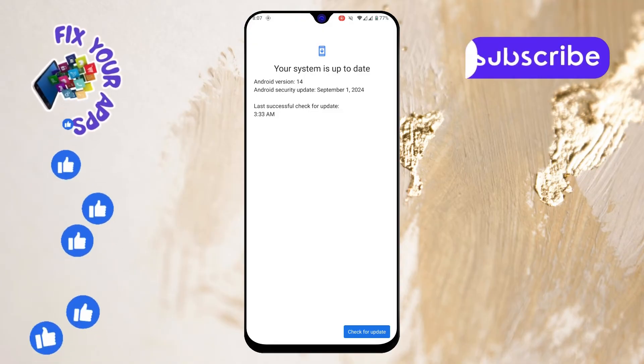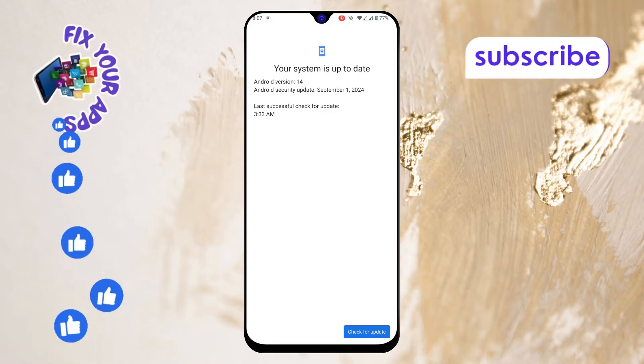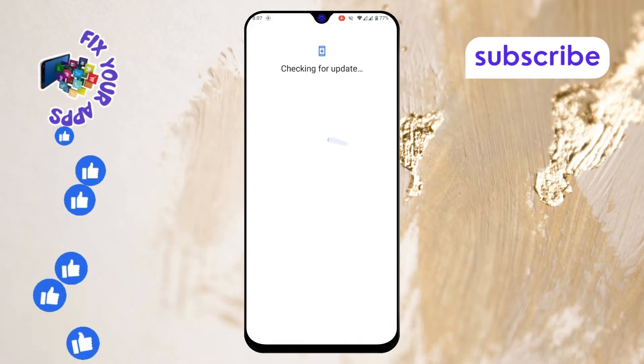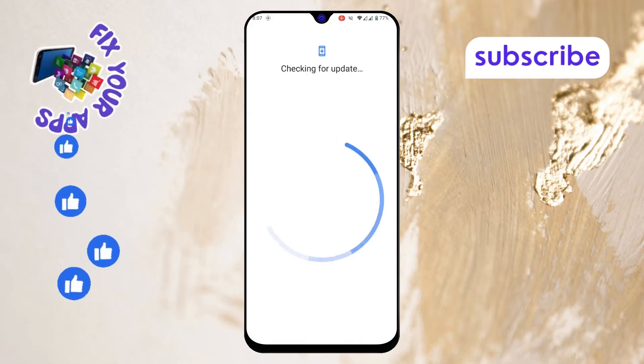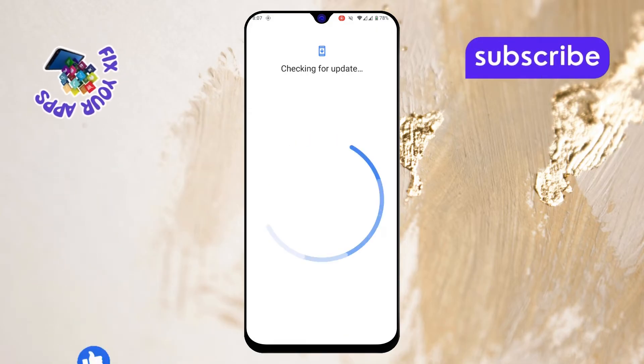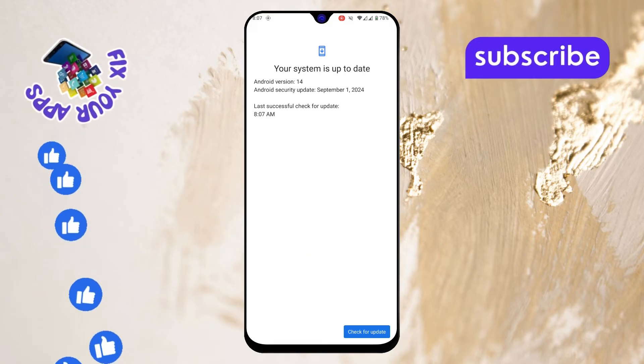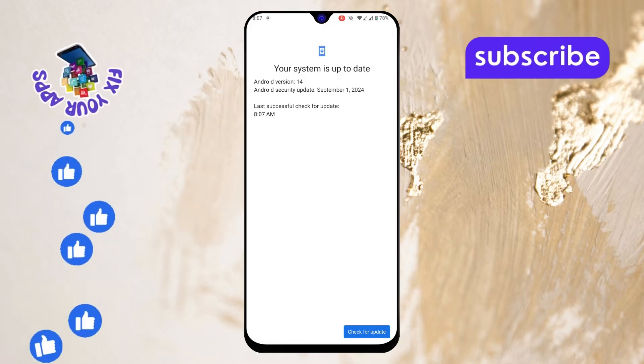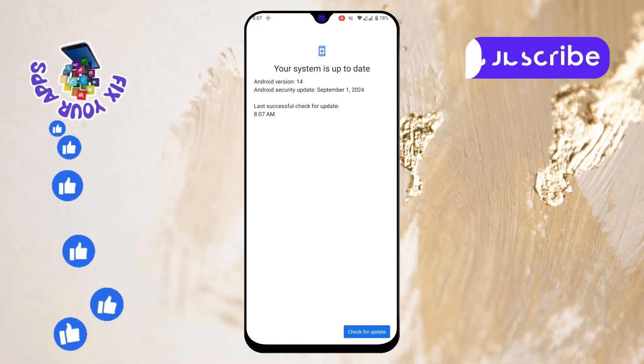Step 4. Now tap on Check for Updates. Your phone will start looking for the latest version of the Android operating system. If there's an update available, you'll be notified here.